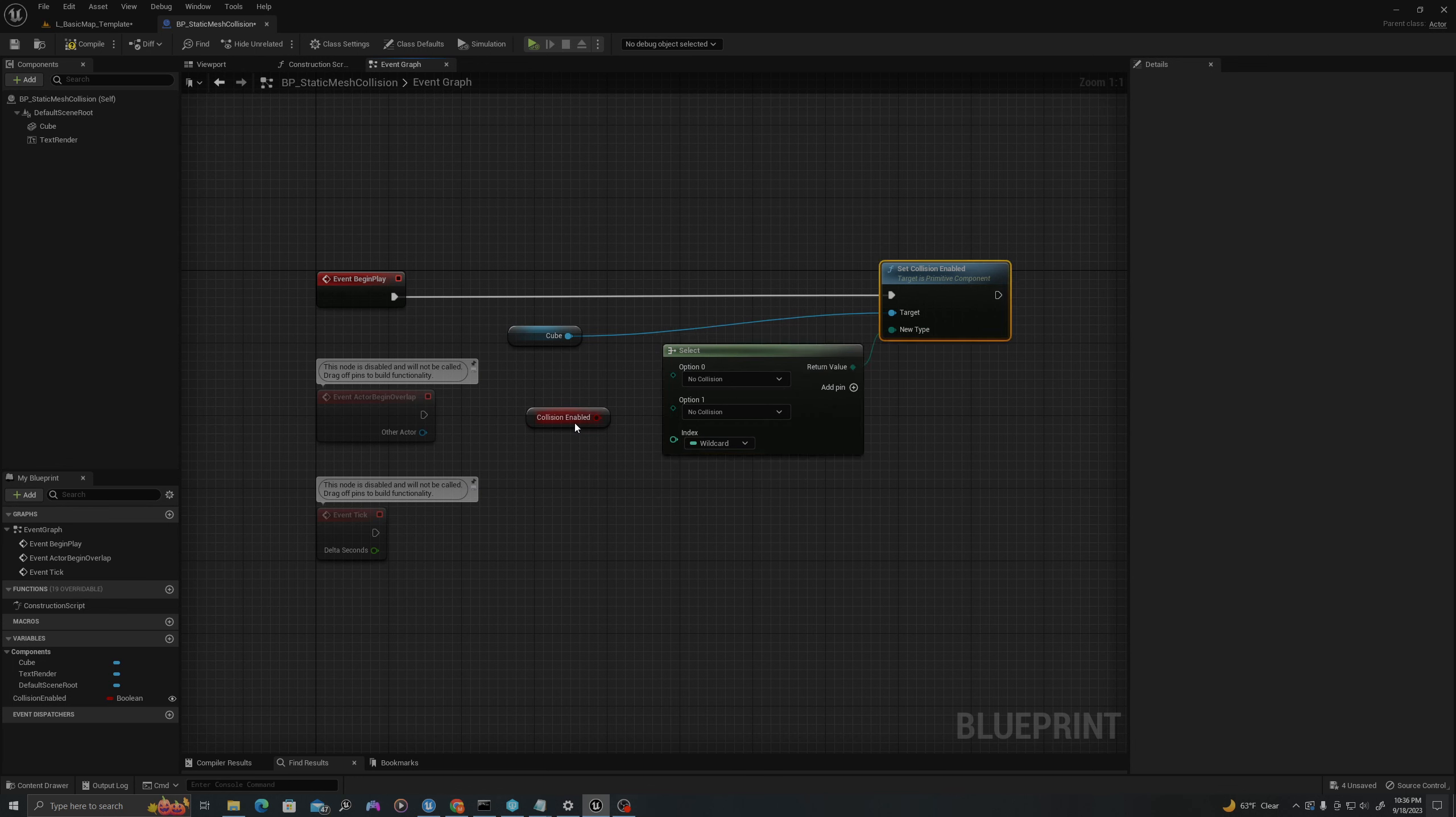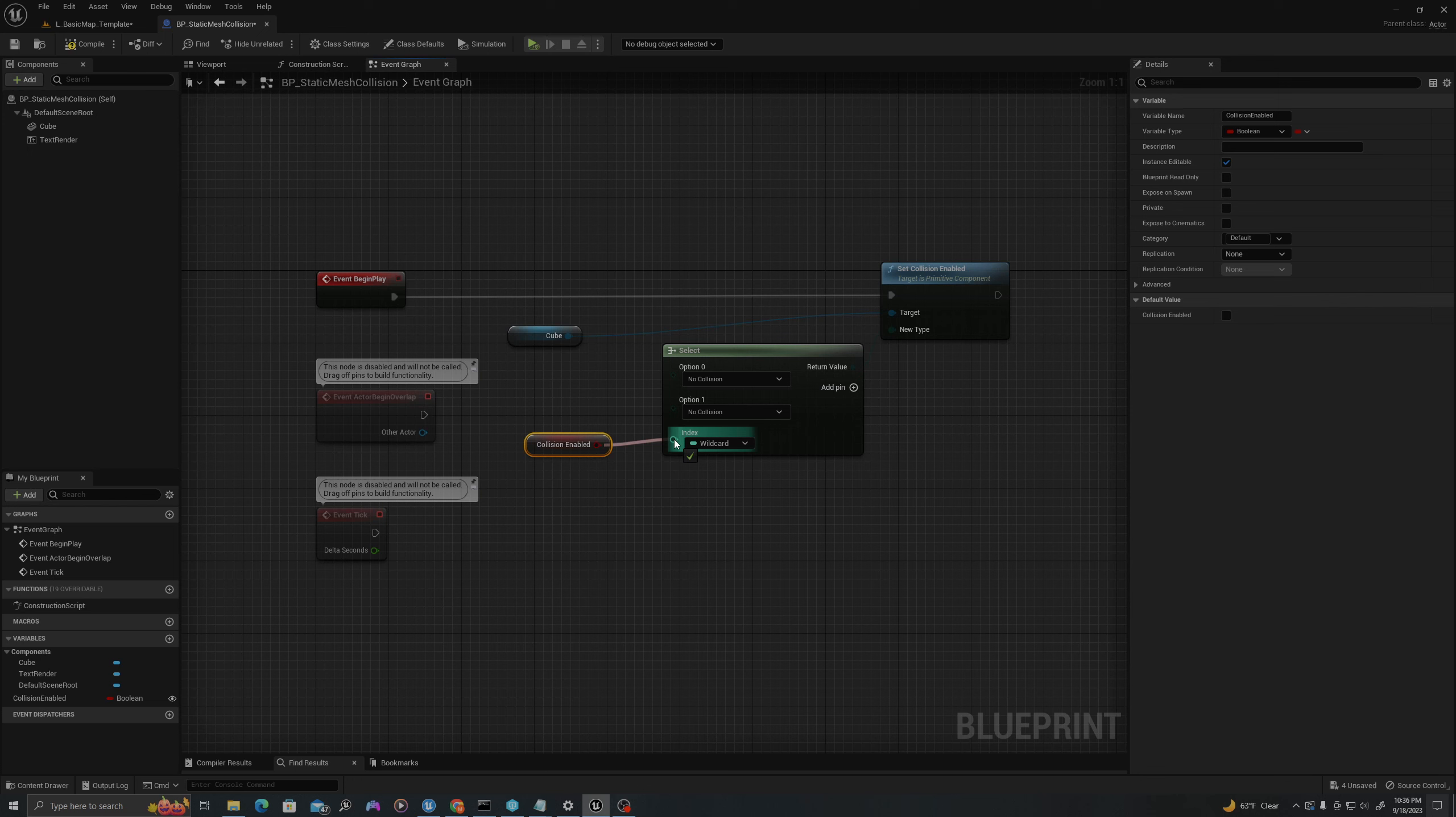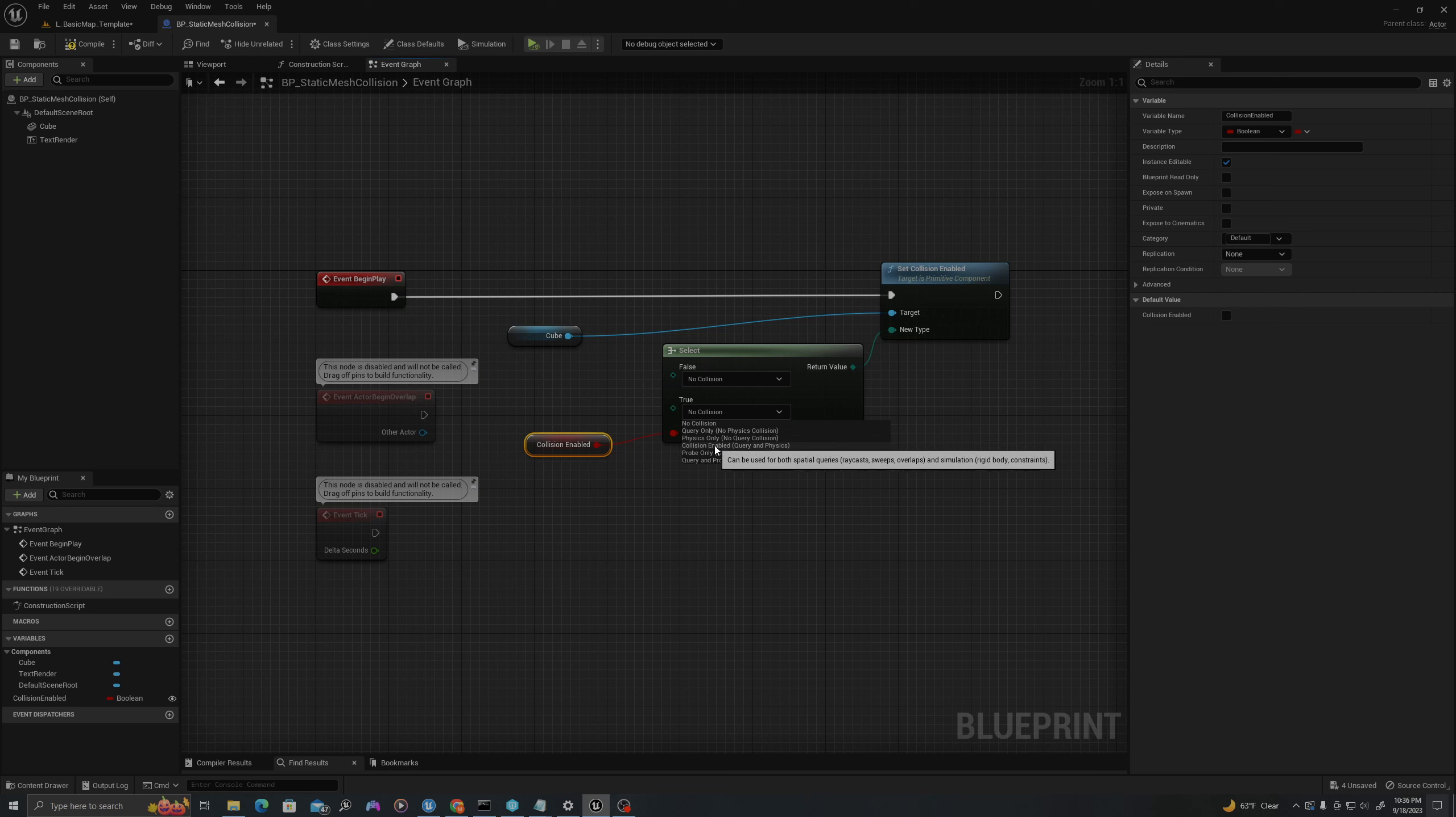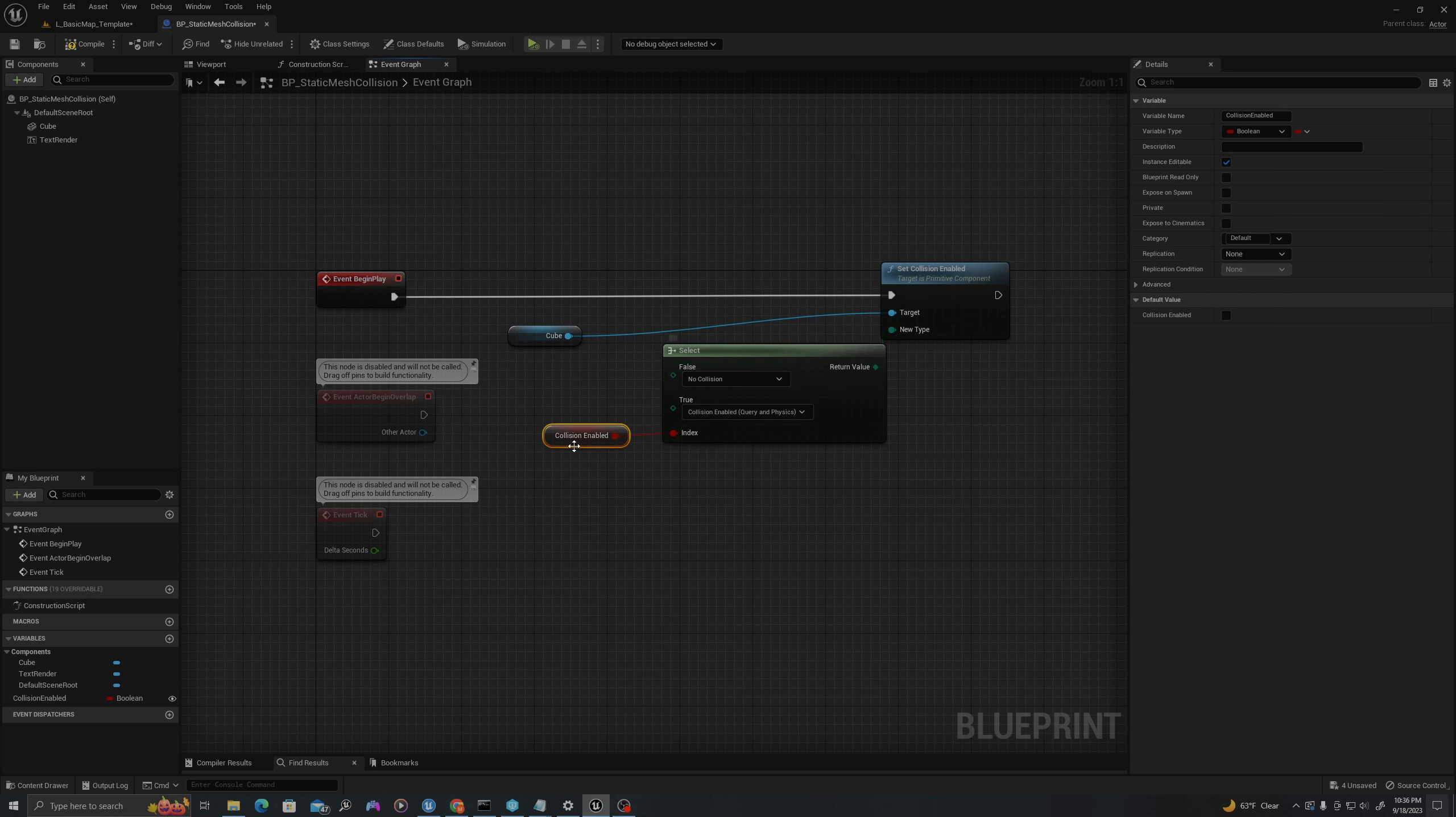I'm going to pull off where it says New Type, which references an enumerator of collision options, and select. I'm going to use my boolean as the index. For true, I will use Collision Enabled for both query and physics, and for false, I will say No Collision.